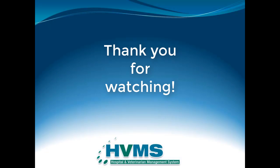That concludes our video on completing tasks generated from reminders. Thank you for taking the time to watch this instructional video.